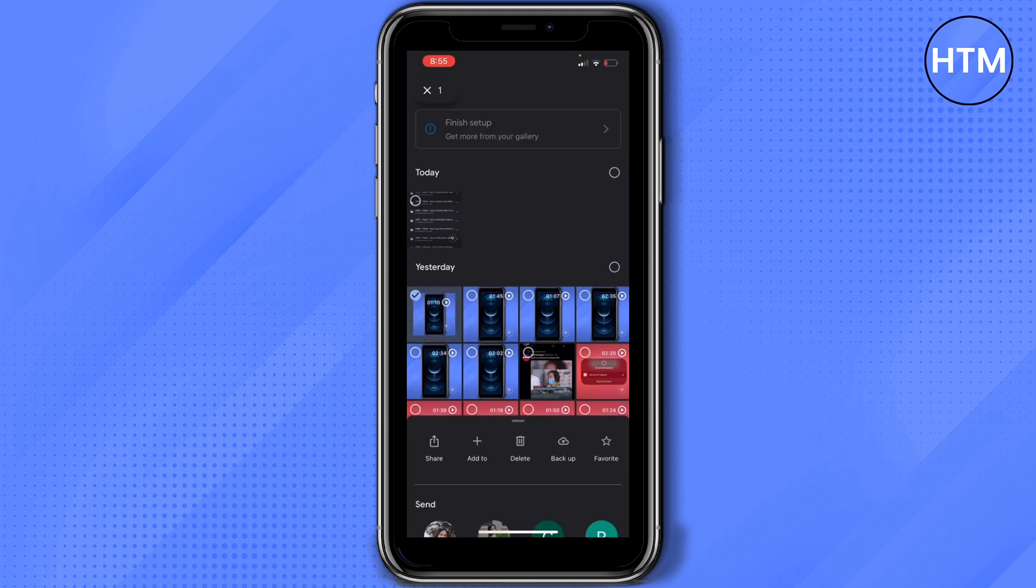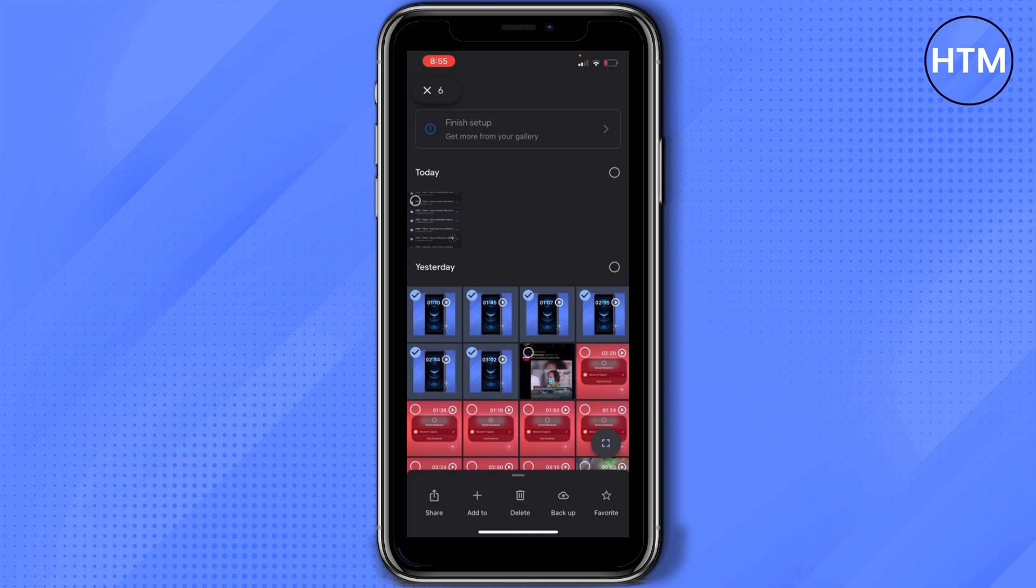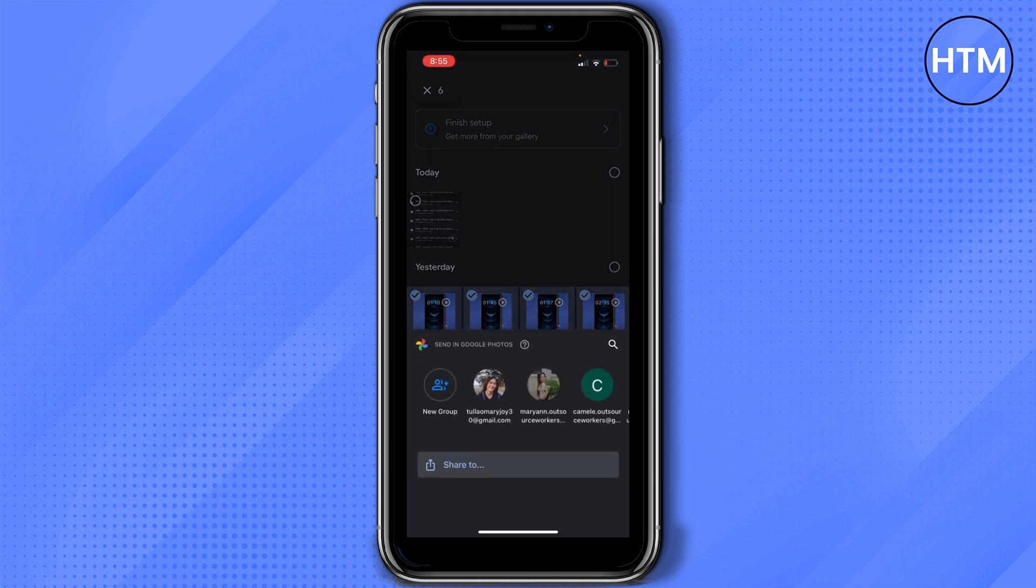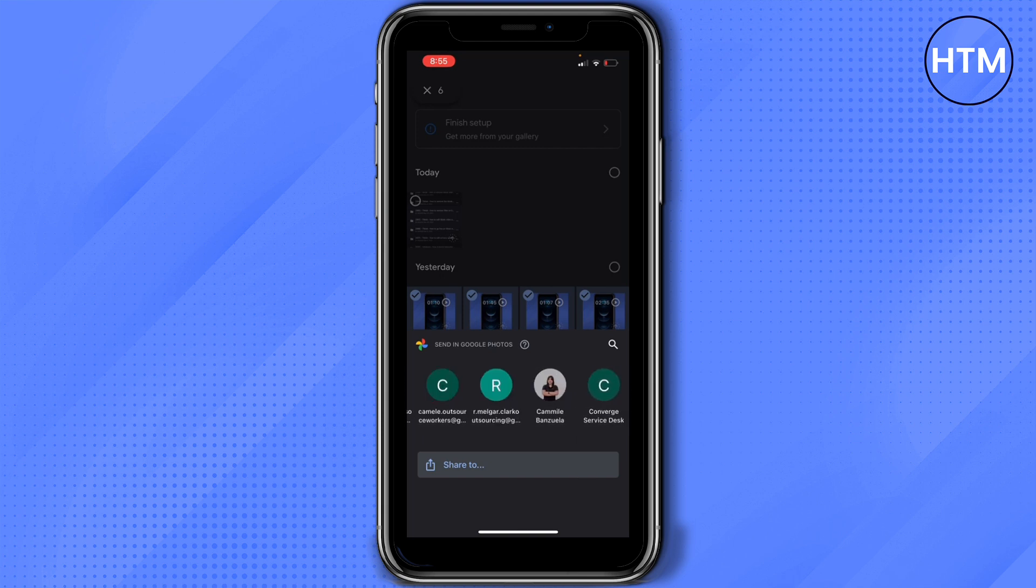Now what you can do is to long press those clips that you would like to share. So for example, this is the clips I want to share. And then on the lower left part of your screen you'll have an option to tap on share and then it will send the Google Photos to anyone that's in your contacts. But you can tap on share too.